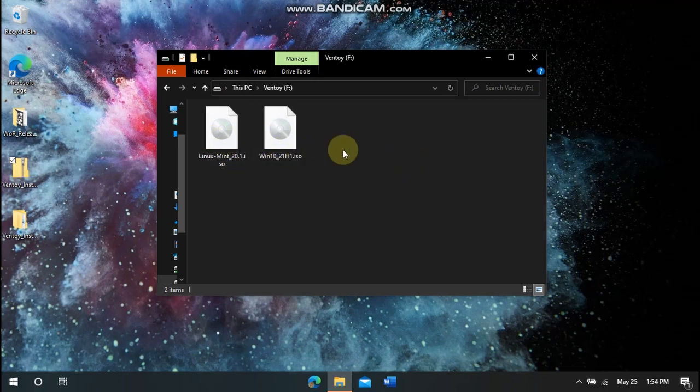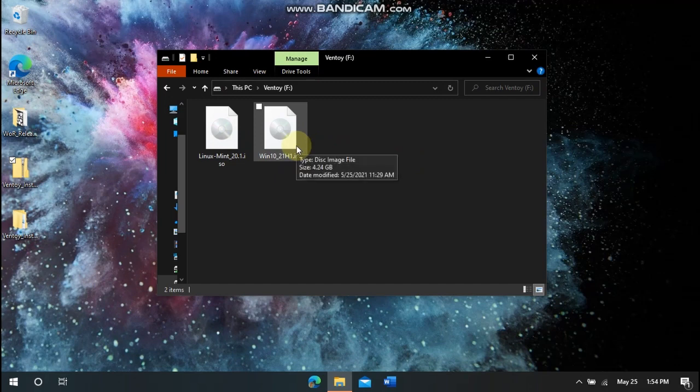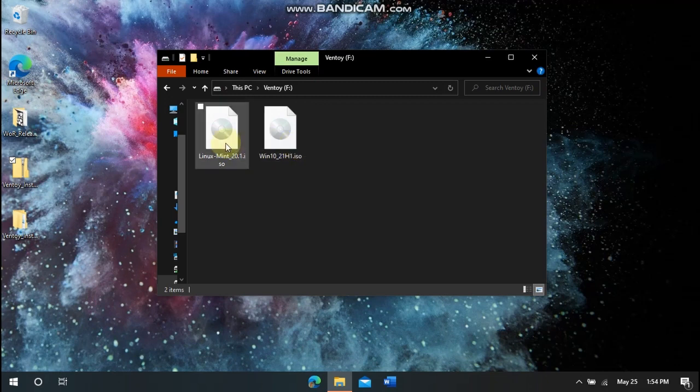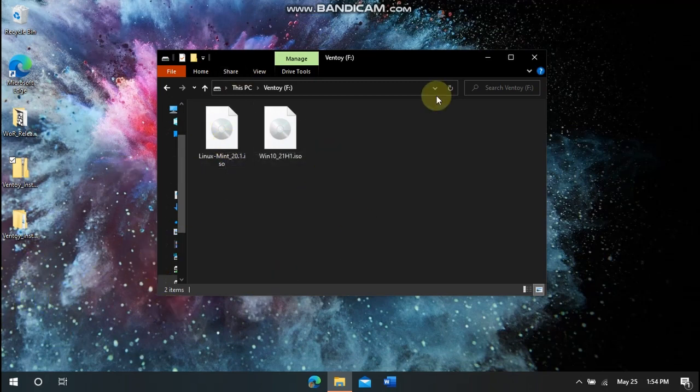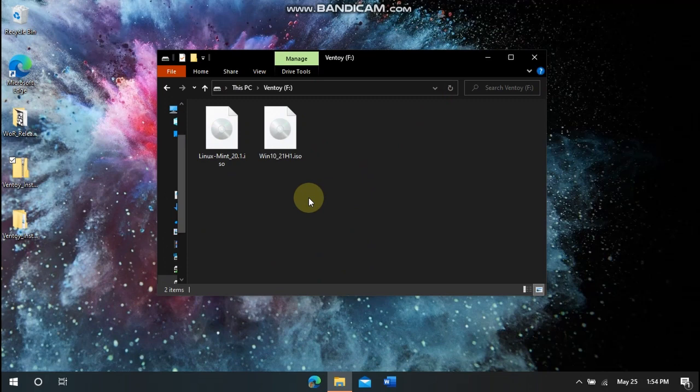So you can get the Windows 10 ISO if you want to install Windows 10 on a computer. I will link a page down in the description where you can get that ISO. I have Linux Mint right here. And you can just drag and drop anything into here if we have more images. So it's very easy.